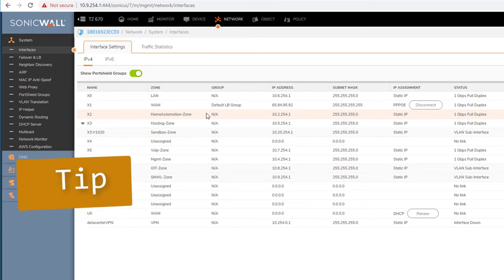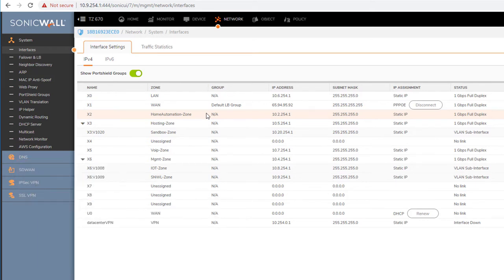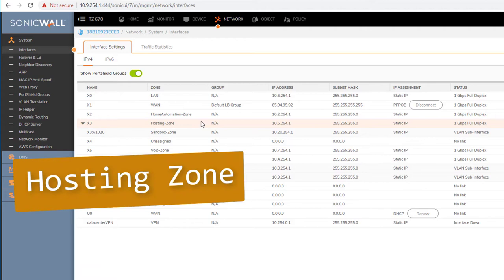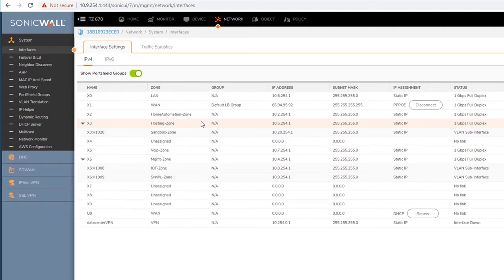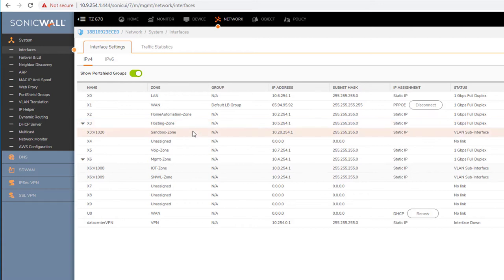I also have internet. I created another network for home automation — same reason as my lab. I don't want anything to have access to home automation, and if the girlfriend gets ransomware on her Mac, I don't want the garage door to open by itself. I also have a hosting network — everything accessible from the outside ends up there, including the SonicWall SMA, our dedicated work-from-home appliance. I'll put a link in the description for that.